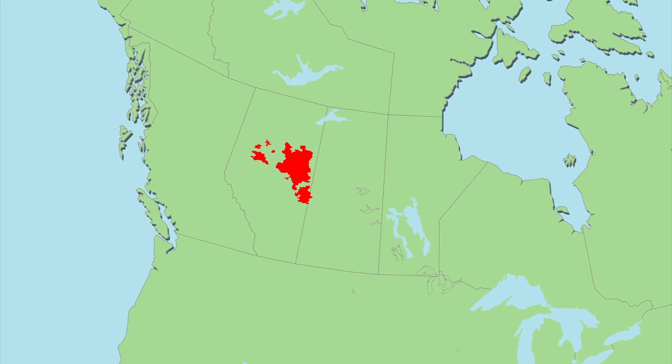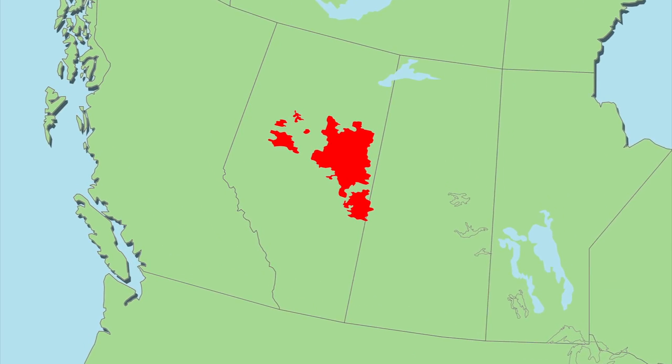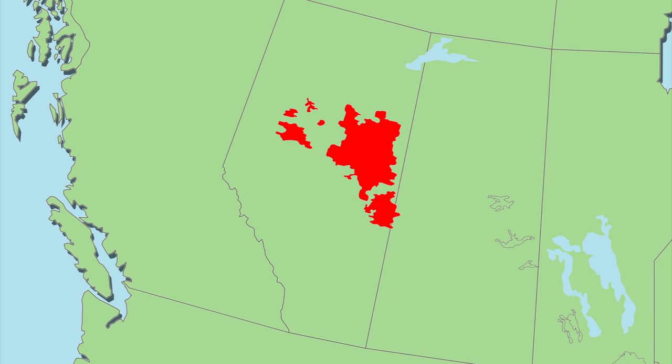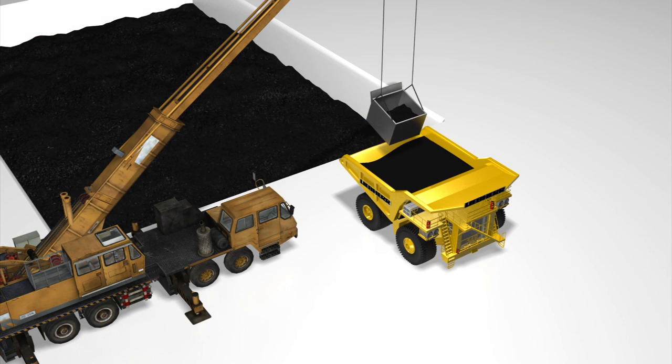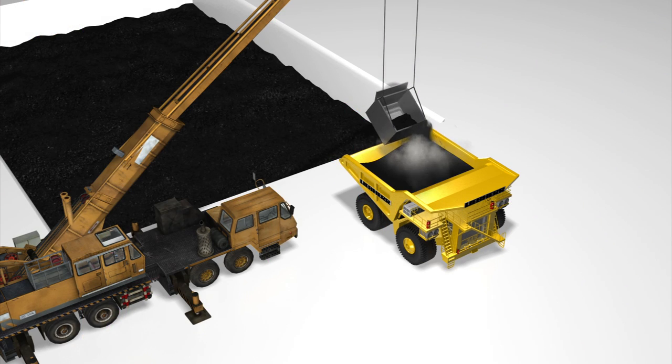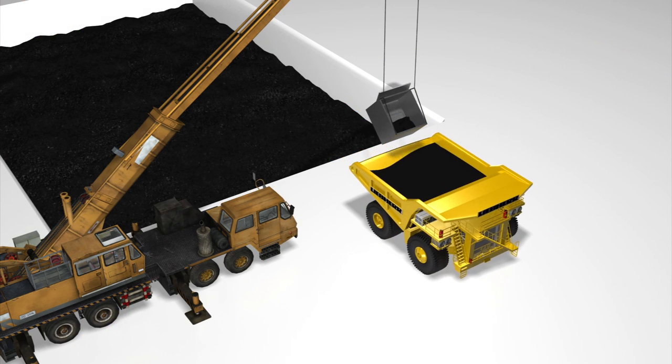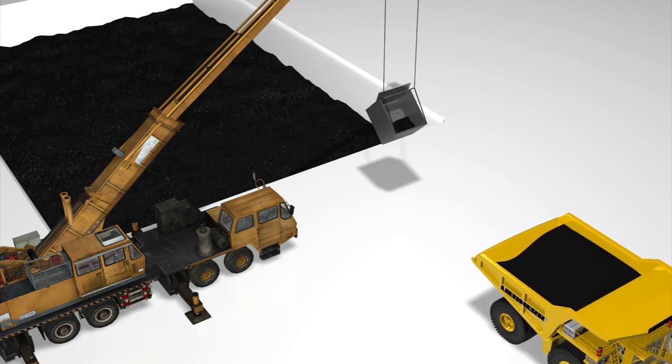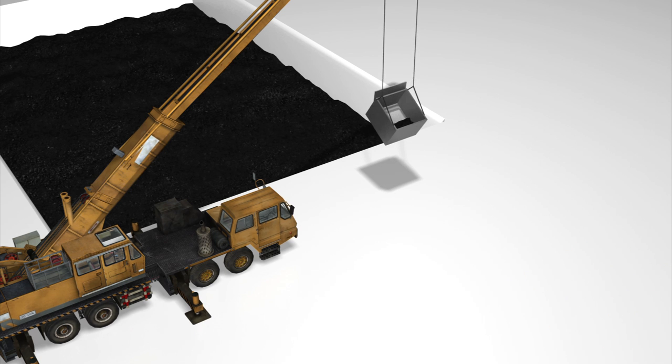Alberta's oil sands hold an estimated 170 billion barrels of oil. Extracting the oil is extremely energy intensive, taking one barrel of oil to extract between 4 and 8 barrels.